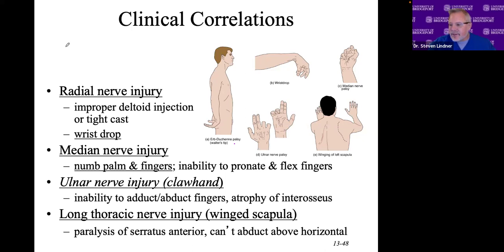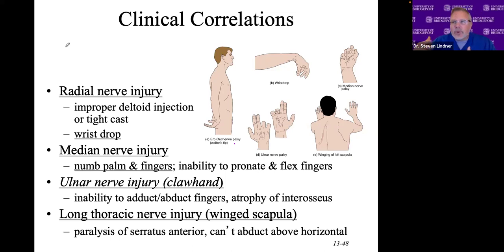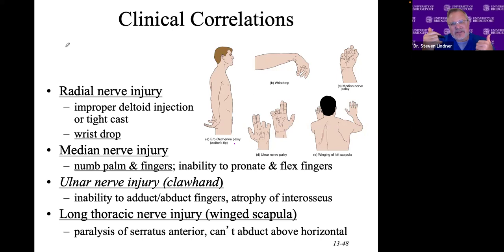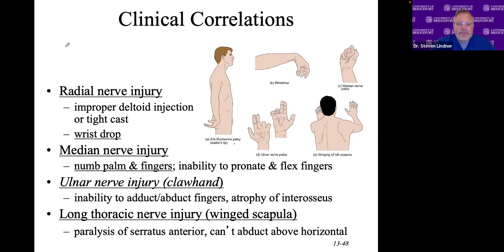We're going to look at some clinical conditions. It's nice to know what the normal brachial plexus is, what structures they innervate, what muscles they go to. But it's also interesting to be able to observe people, look at certain abnormalities or clinical conditions and have an understanding — 'I've learned this, I've seen this before.' So let me introduce you to a few common neurological conditions of the upper extremity.